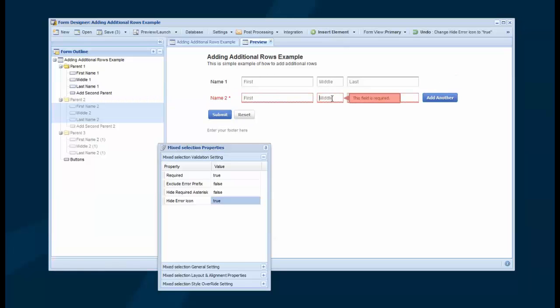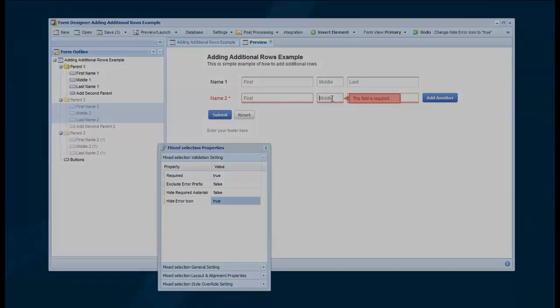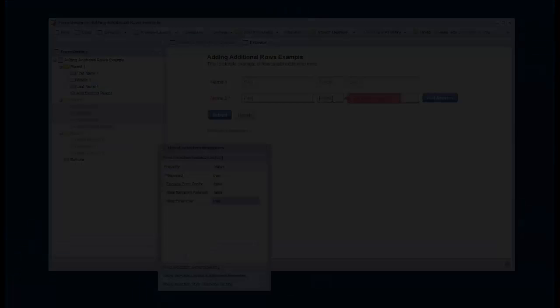And that concludes this brief demonstration on how to add a button to add additional rows on demand.